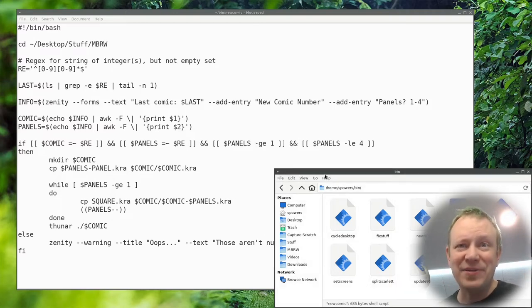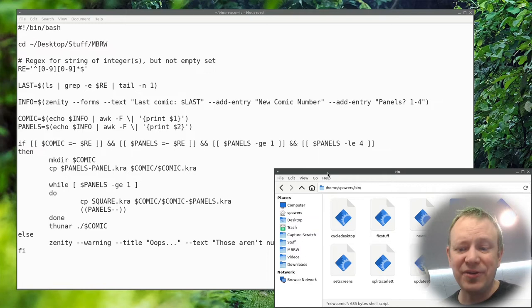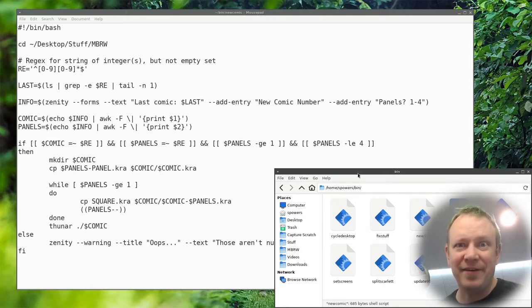Now you certainly don't have to have a GUI in order to make a very effective and useful bash script. Most of my bash scripting is just on the command line. I could pop open terminal window, type new comic. It would ask me the questions and then it would do it. I just like the idea of being able to have an icon to double click, pop up that window and then create everything on the fly for me using a GUI.